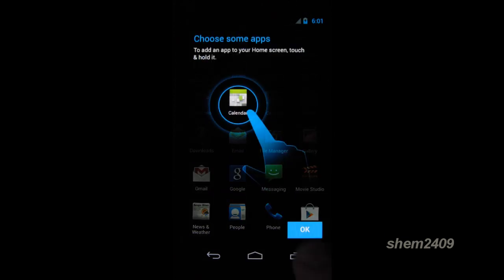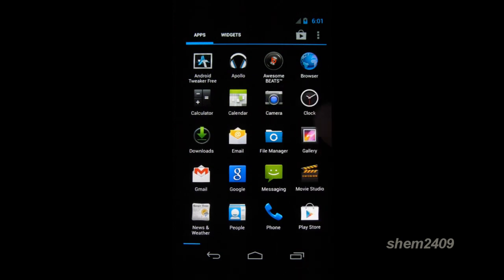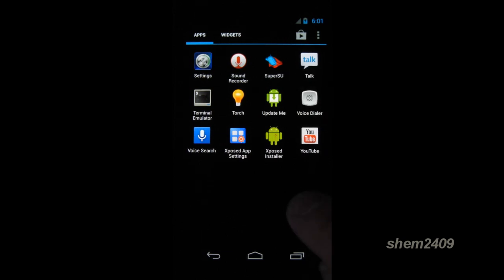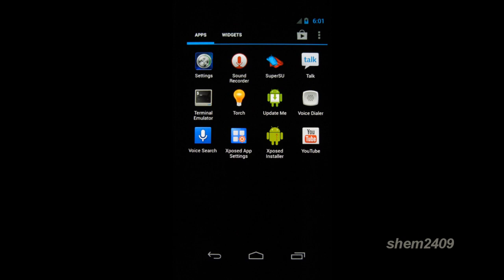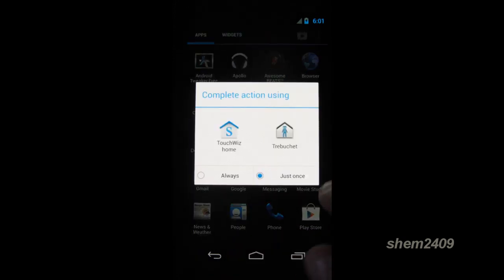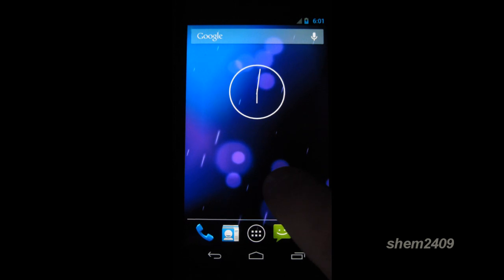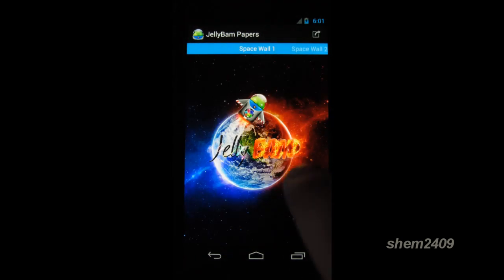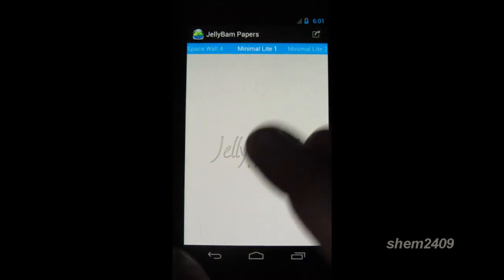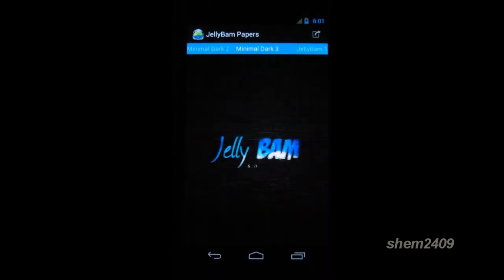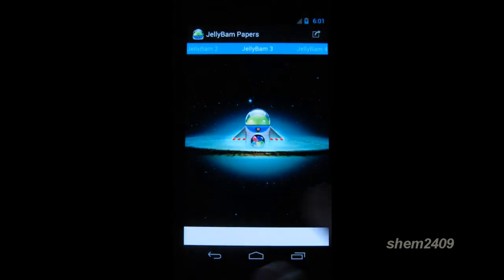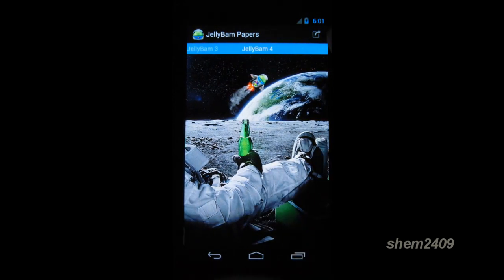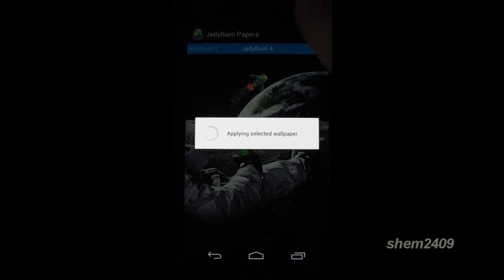Let's have a look in the app list. You have Android tweaker, Apollo, AwesomeBeats, Play Store, File Manager, Super SU user, Xposed installer, Xposed app settings pre-installed with the ROM, which is a nice addition. If you look, you also have Jellybomb Wallpapers. You have a choice of a few graphics, there's actually quite a few of them. I really like the last one. Let's just set it as my wallpaper.